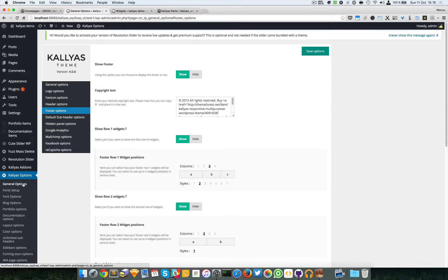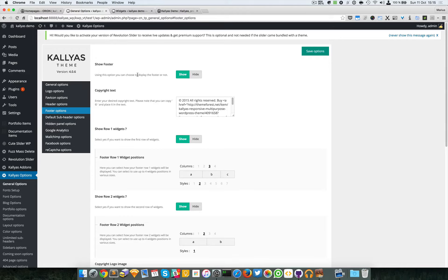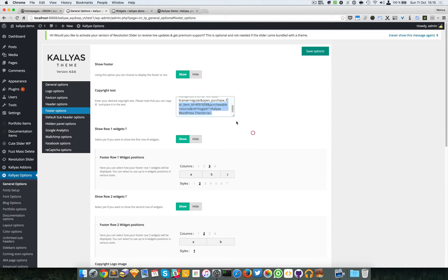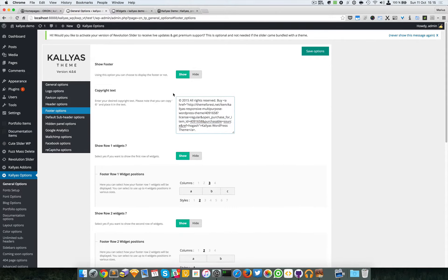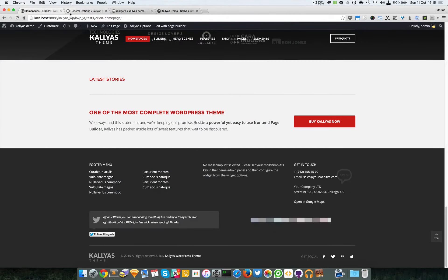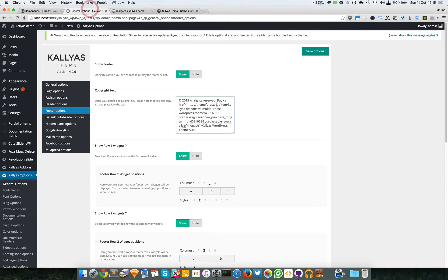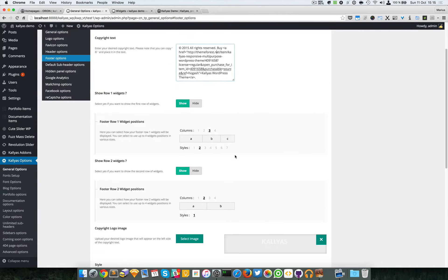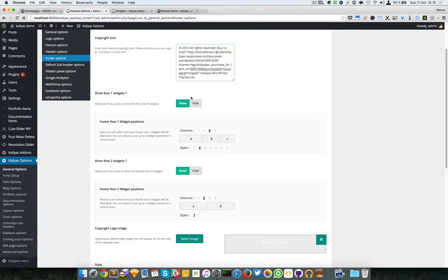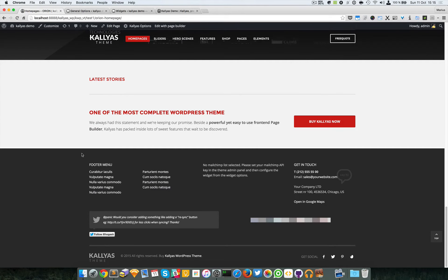We can completely hide the footer, change the footer text which accepts HTML so you can add a hyperlink here, and control the footer's widget positions. For example, we can have multiple columns.